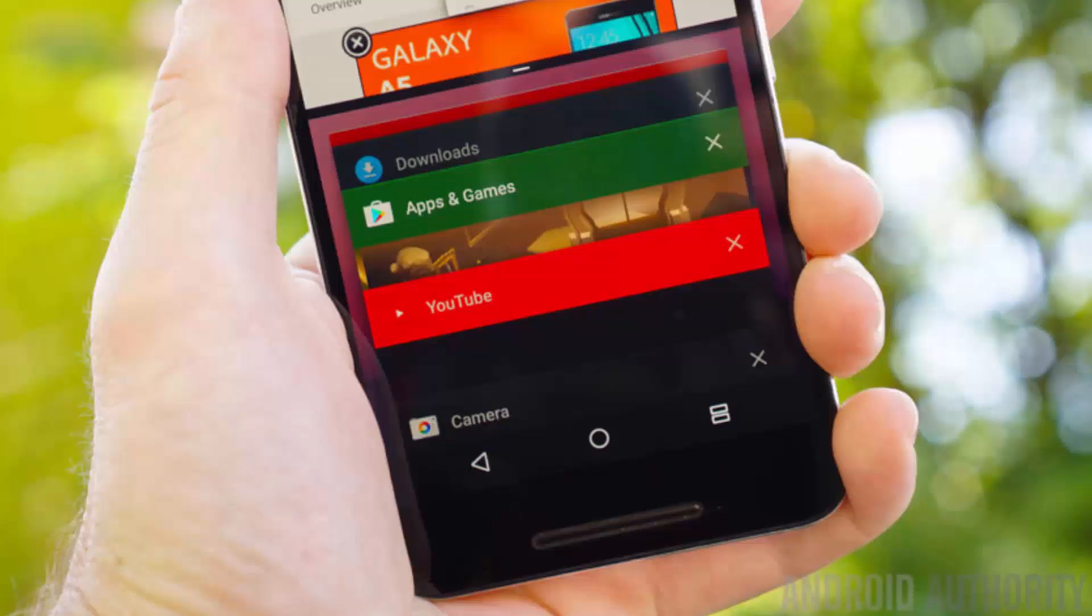Hey guys, welcome to another video on Tech Daily. In this video, I will be talking about all the new features and changes in Android Nougat, demonstrated on Motorola Moto G4 Plus. So let's get started.